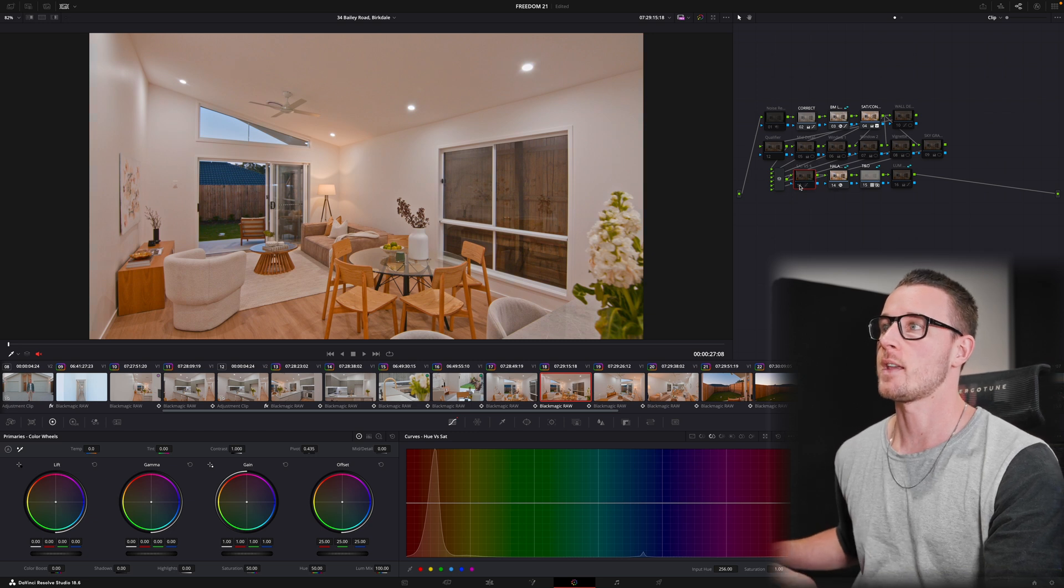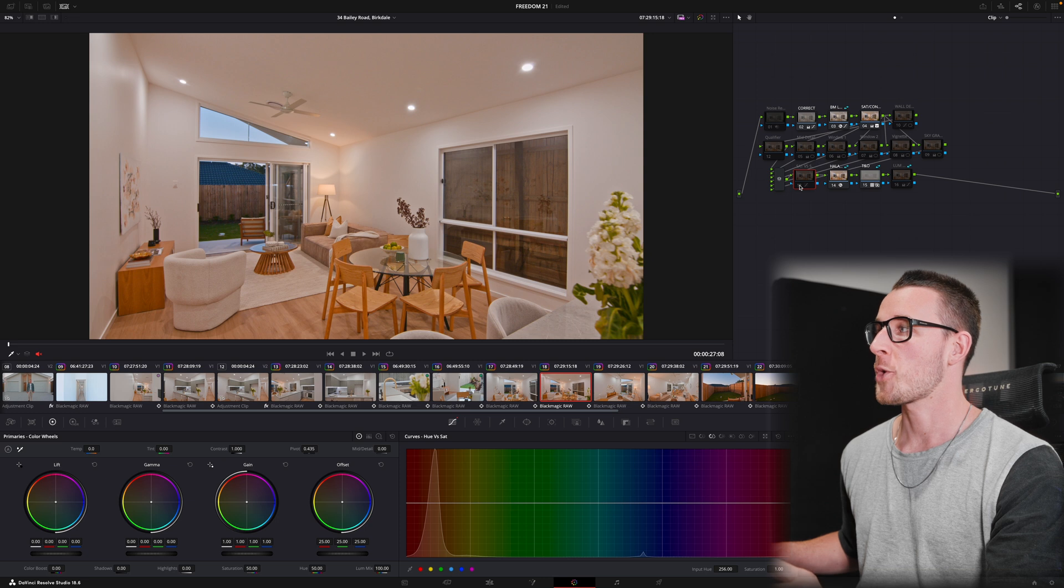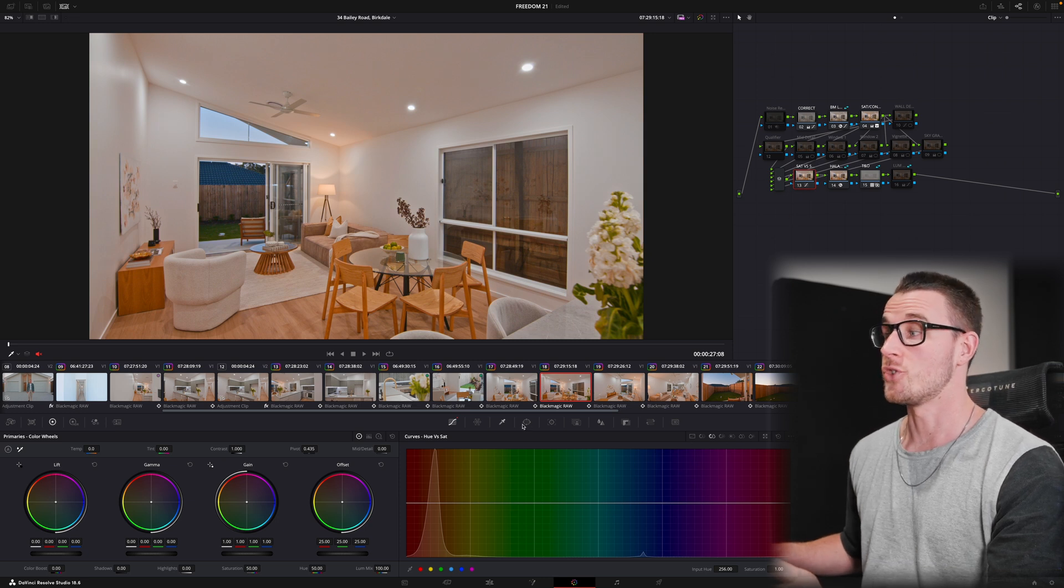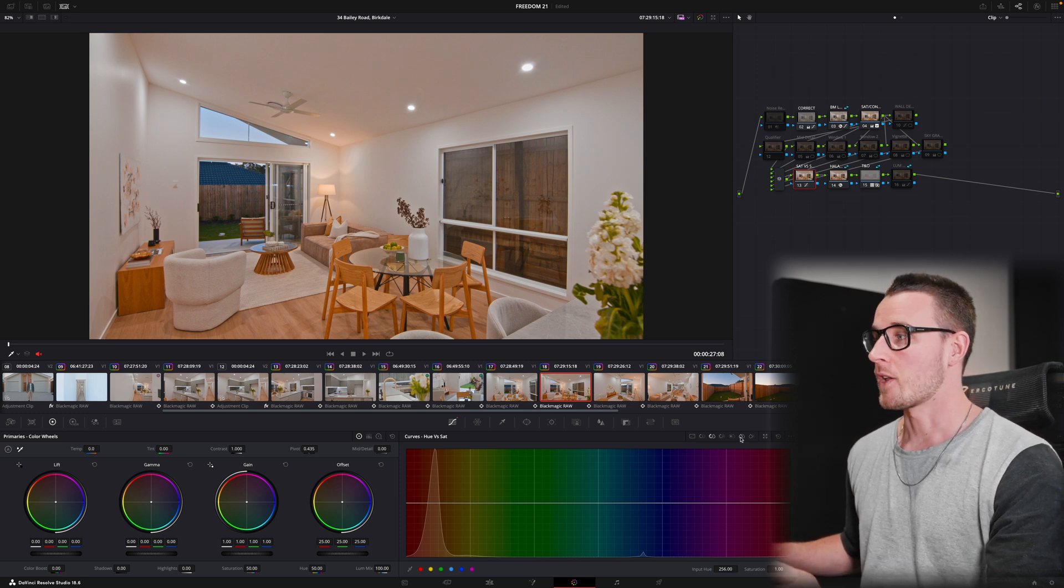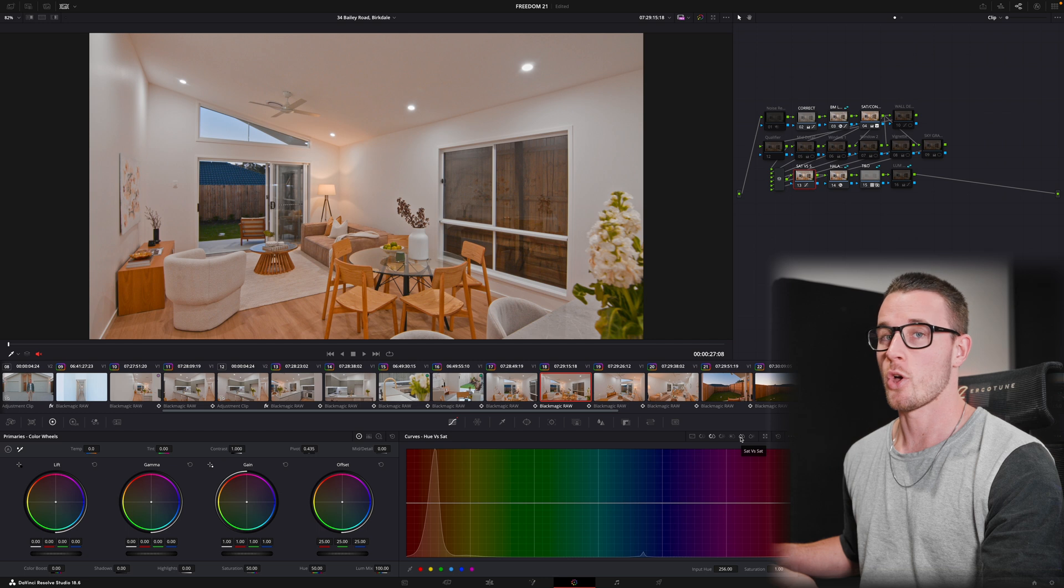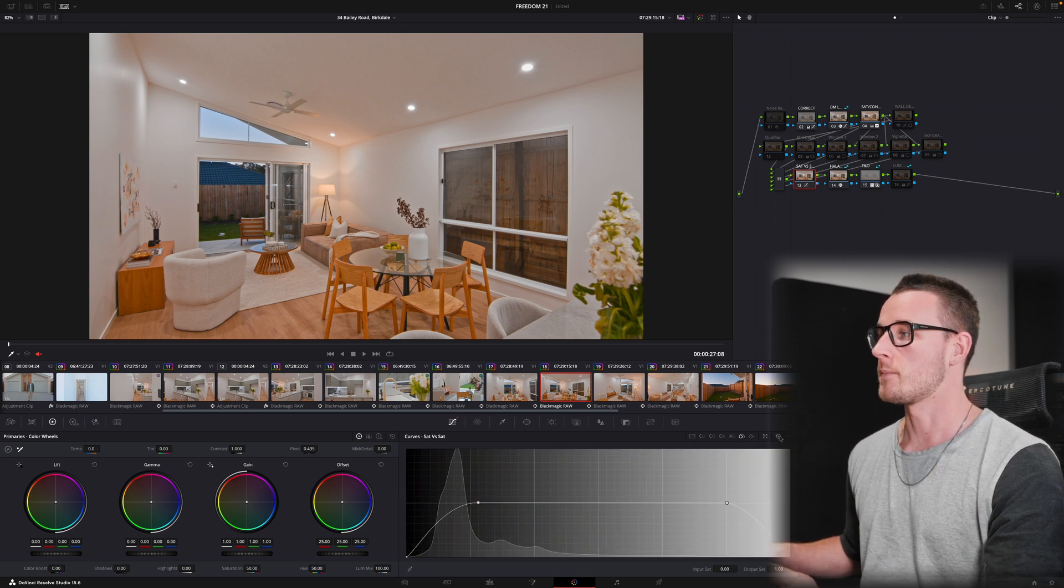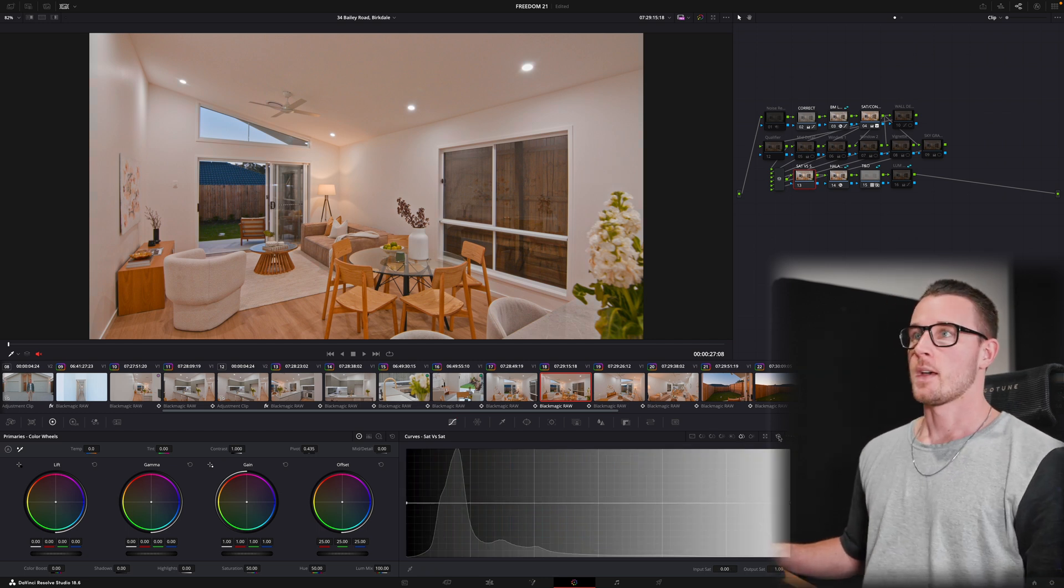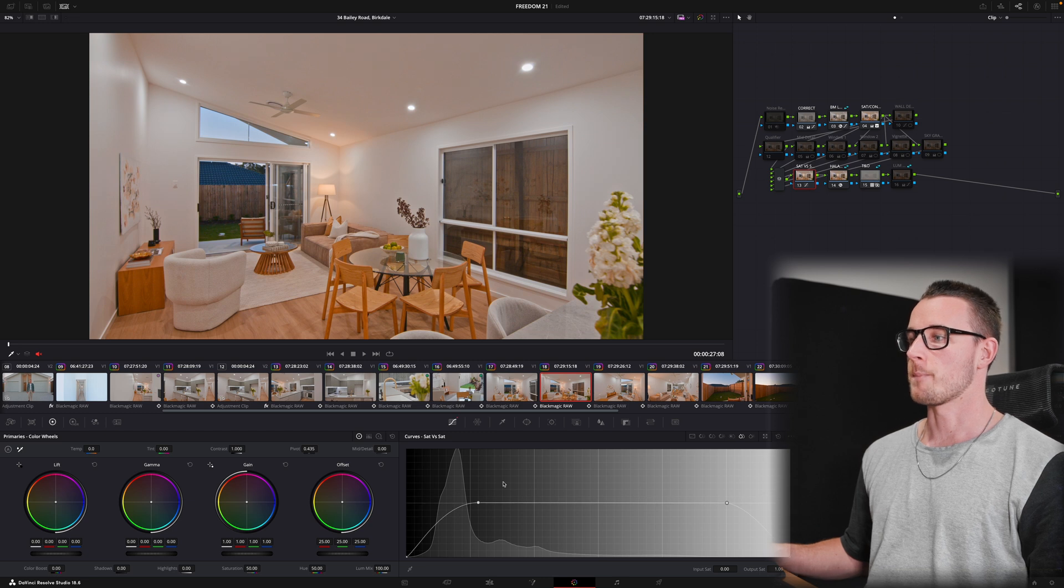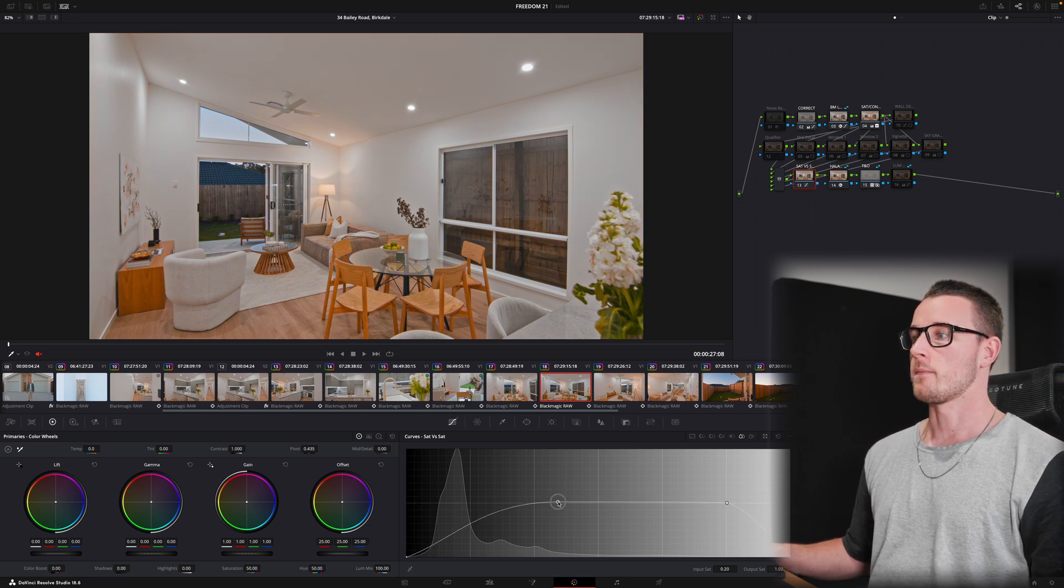There's saturation versus saturation curve. Now you can see me turning that on and off has a huge effect on the walls there. Let's jump in and see what that's doing. We're going to go over to this guy down here in the curves, we're going to go to sat versus sat, and you can see what I'm doing there. I'm just adding two curves, delete it, put it back on.